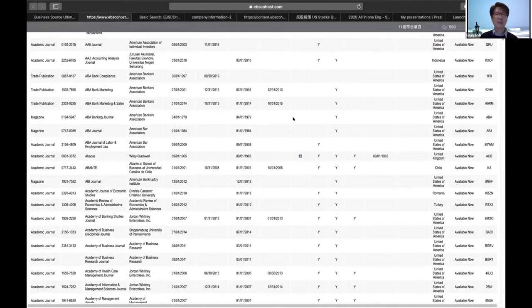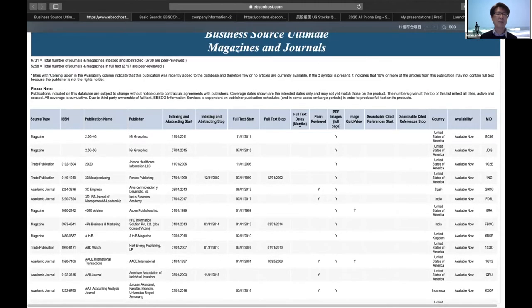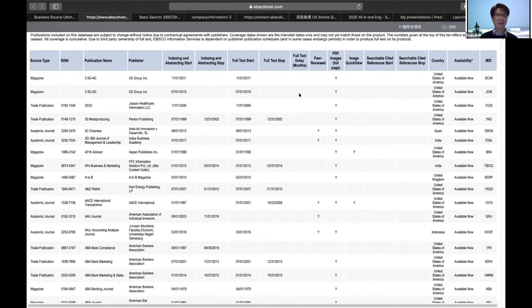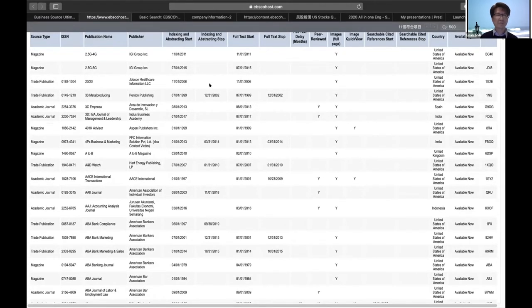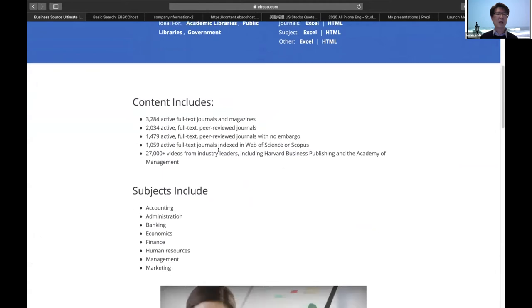In the title list, there's an important message about the embargo delay. So when you search Business Source Ultimate and cannot find the latest issue, do not complain to your librarian — just go to our landing page, go to our title list, and you can see this message. There are a lot of famous and popular journals and magazines. You can search to see if you can find the journal or magazine you want.